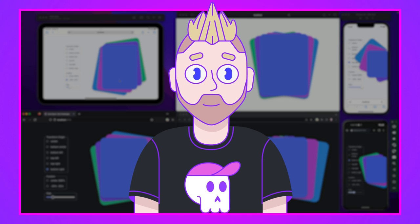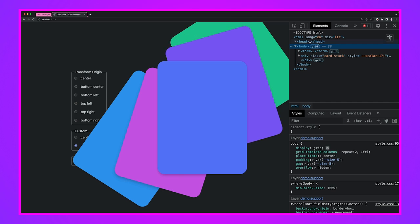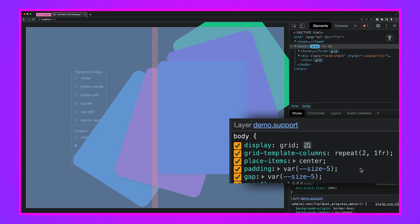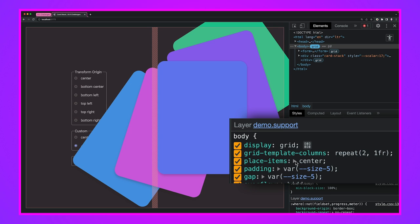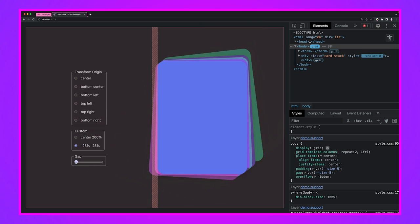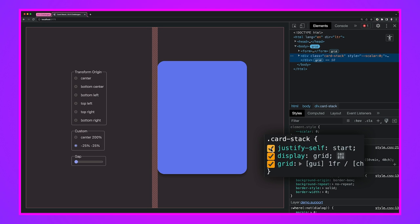Now let's dig into the grid layout, transforms, and `:has()` usage in Chrome. I'll hit Command+Option+I to bring up DevTools. Looking at the first grid on the body, we have two equal columns created by `grid-template-columns: repeat(2, 1fr)`. It also has `place-items: center`, which is the same as `align-items: center` and `justify-items: center`. These items are vertically and horizontally centered.